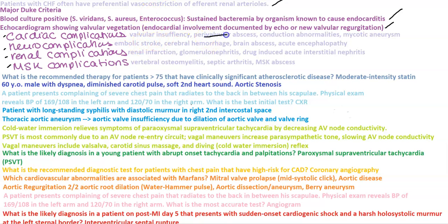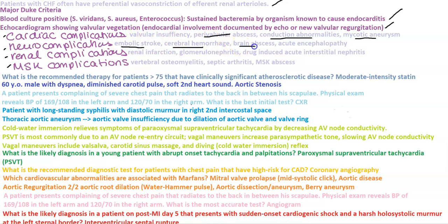Remember, if a patient has new onset AV block, you want to be thinking about perivalvular abscess. You can also have conduction abnormalities or a mycotic aneurysm. Neural complications include embolic stroke, cerebral hemorrhage, brain abscess, or acute encephalopathy.